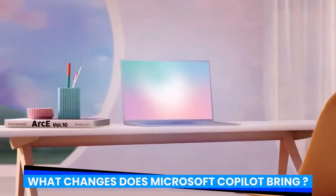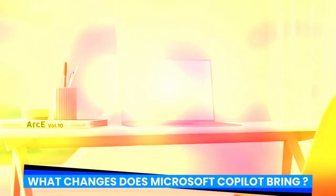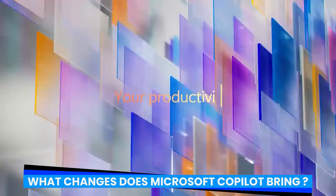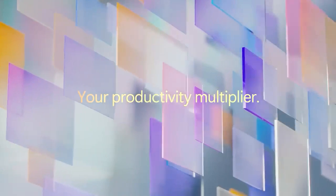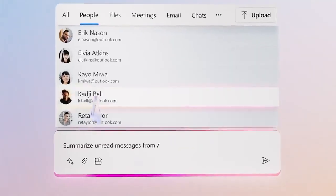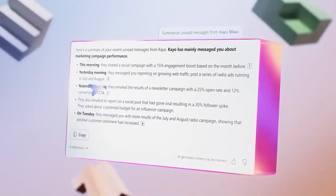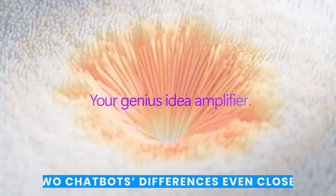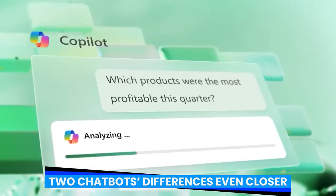What changes does Microsoft Copilot bring? Microsoft's chatbot Copilot has shown to be a strong competitor to ChatGPT since its inception, and a recent round of upgrades will bring the two chatbots' differences even closer.